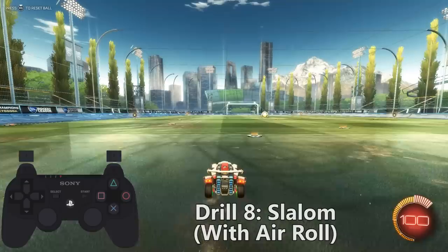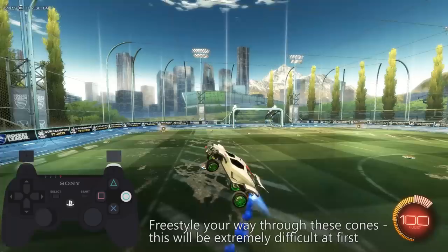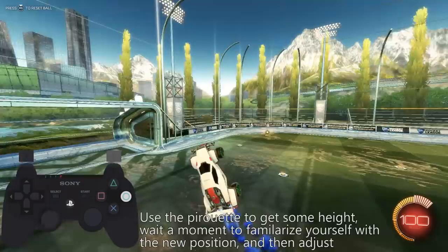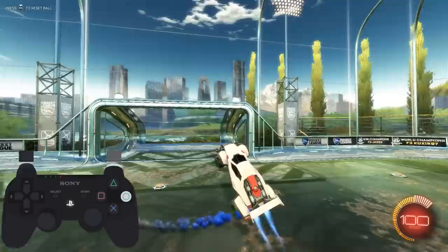Drill eight is slalom with air roll. Same thing, but now you're going to freestyle your way through these cones. This is going to be really difficult at first and you'll probably crash a lot, so use the pirouette to get some height, complete some twists, wait a moment to familiarize yourself with the new position, then try to keep the car afloat without air roll. You can see here I've gotten quite good at this, but this is the result of doing this sort of drill every day for about three weeks now.